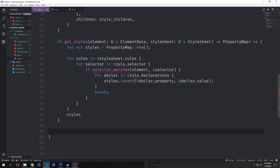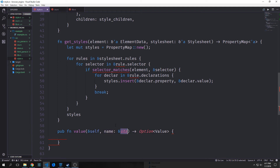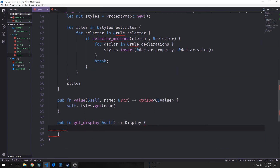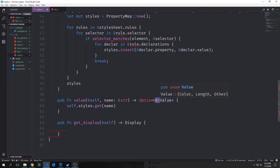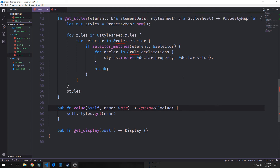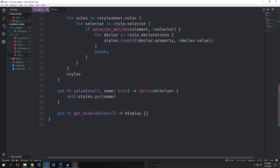We want to make a simple helper method called value. This will take in self (our styled node) and the name which will be a slice of string, and it will output an Option of Value. This function allows us to get a style property for the current node. Something to note is that we have a double reference here. The reason we're doing this is because of the get function — if we were to use just one reference, we'd have a type mismatch. The specific reason we're using two is because of our property map which has both a reference to Value and a reference to String, and because we want to get that value out we need to reference the reference to value.